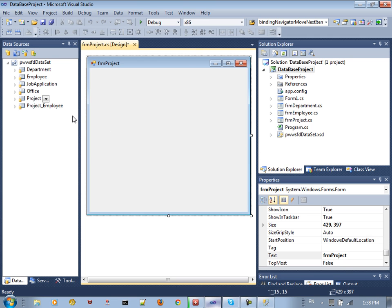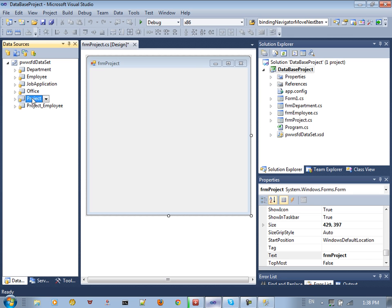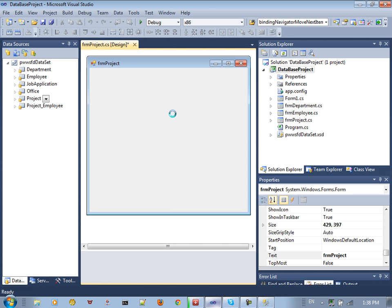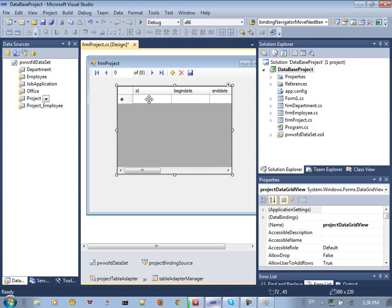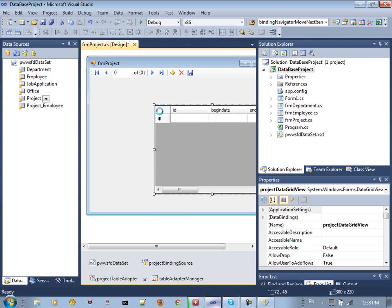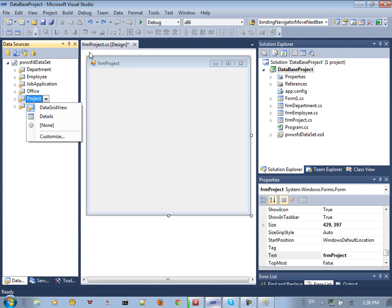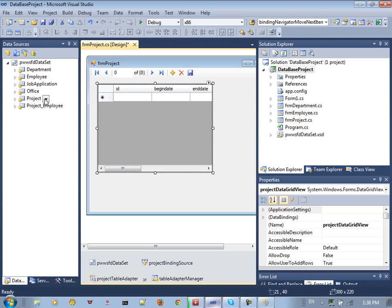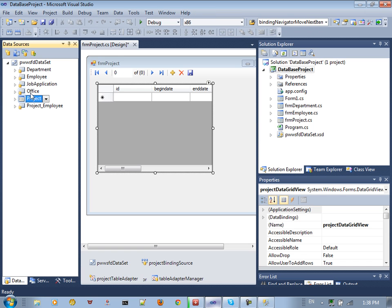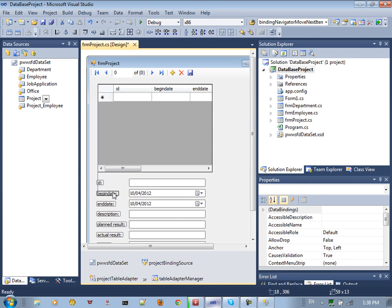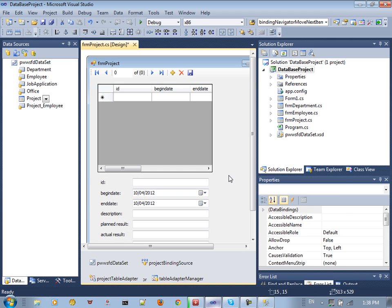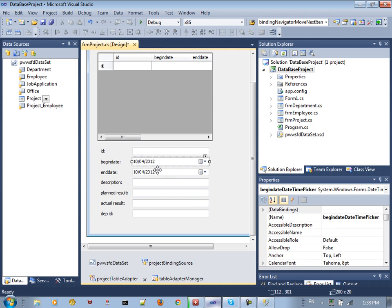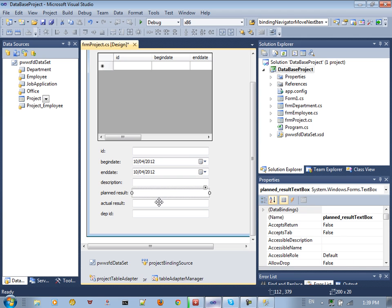Now we create a new form to work with. Drag and drop the project onto the form. Open the form, go to the DataGridView, drag and drop it. Then drag and drop the project again to get the details view, which gives you the ID, begin date, end date, description, and result fields.